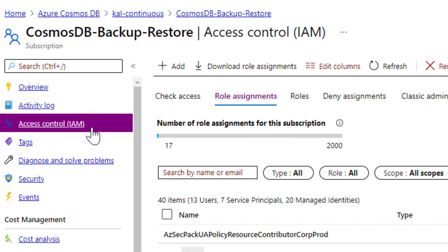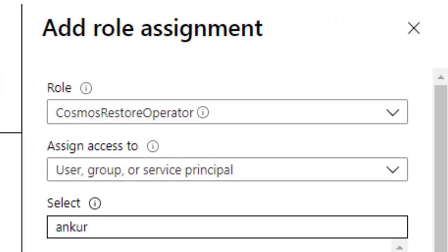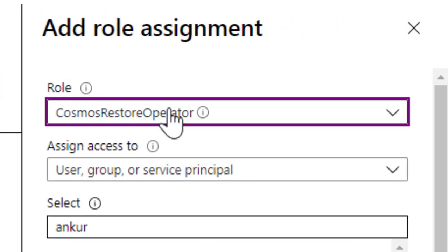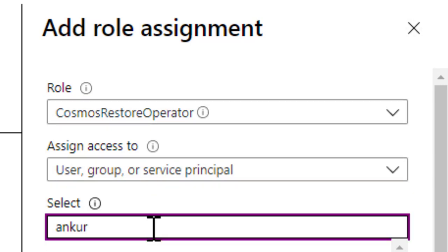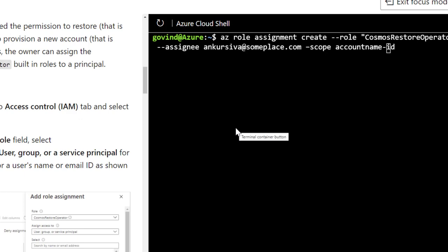Now let us look at how you can ensure who can do the restore activity. You can do this at two levels. One is at the subscription level where you can assign a role called Cosmos restore operator to a given principal. You can also use CLI or PowerShell to ensure that you provide a very restrictive scope of restore activity just to a particular database account.